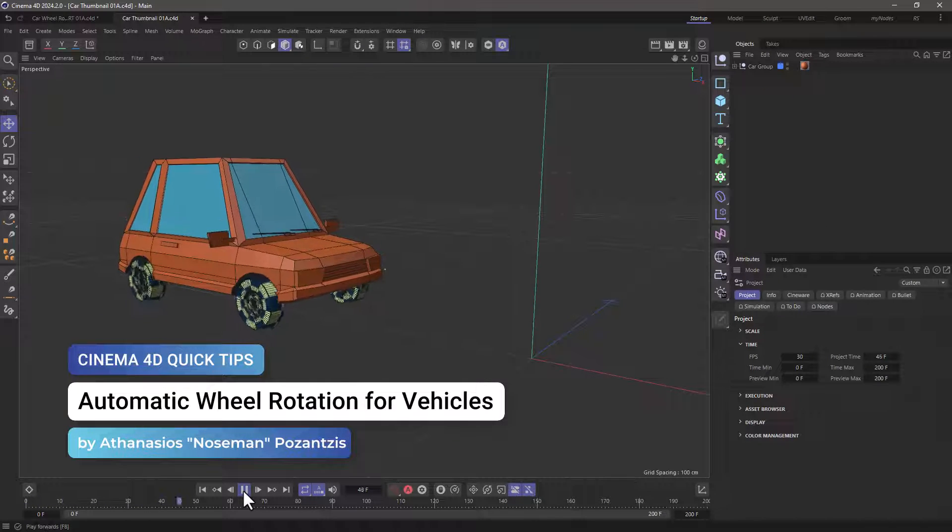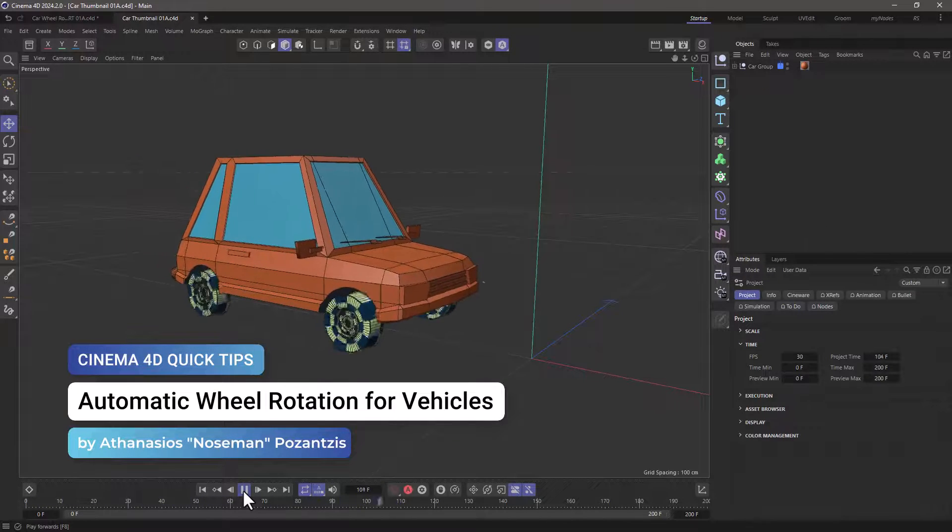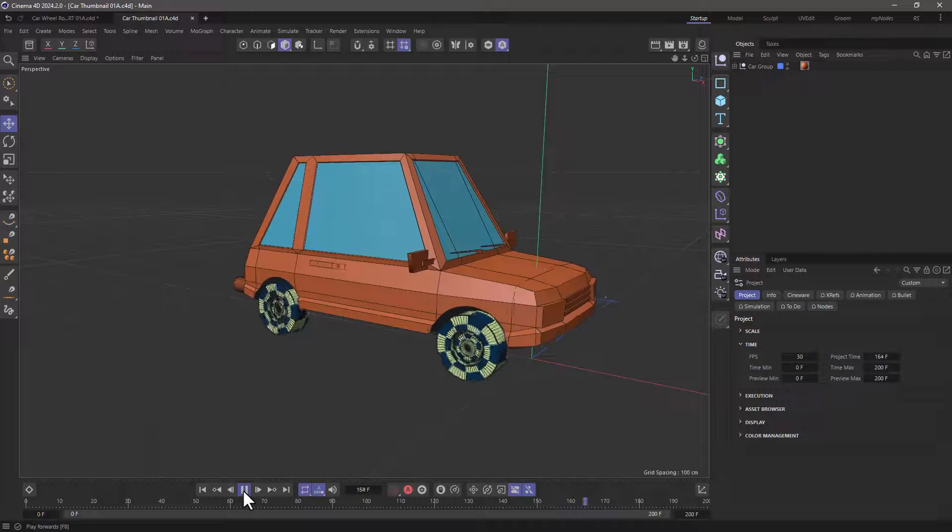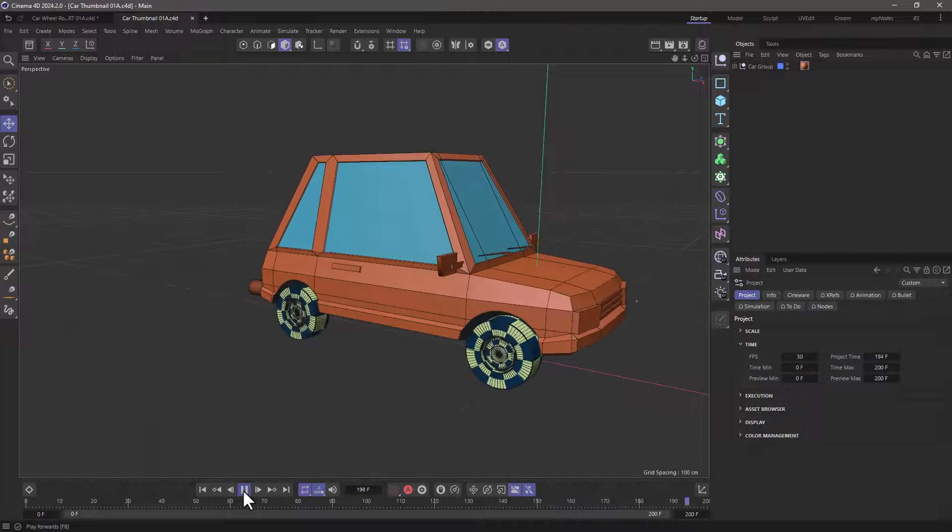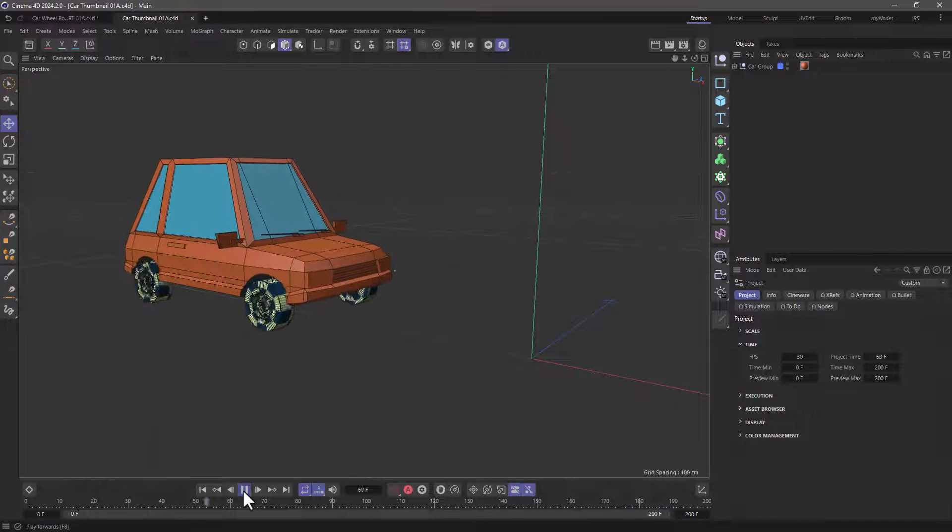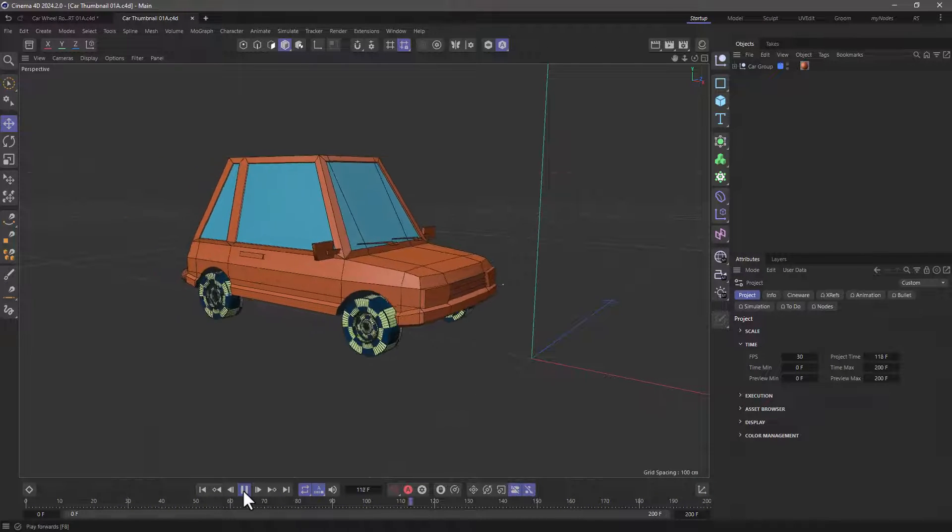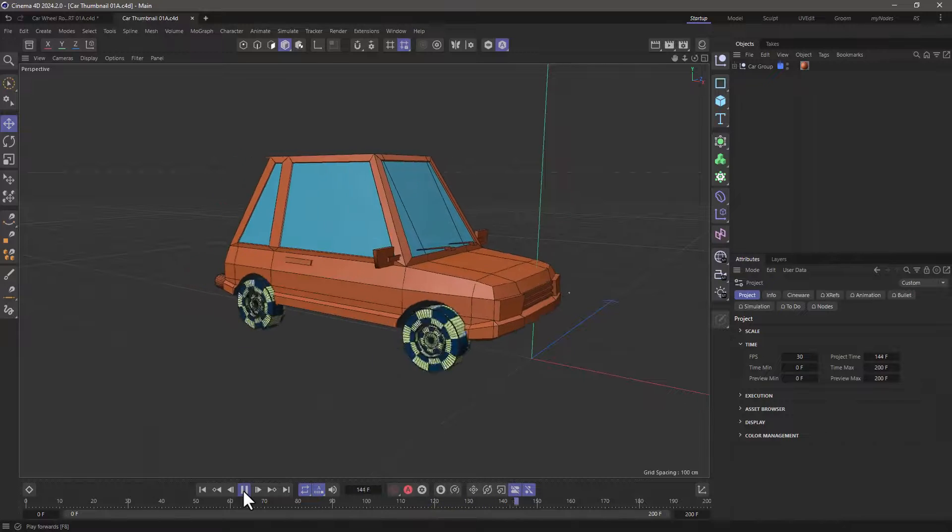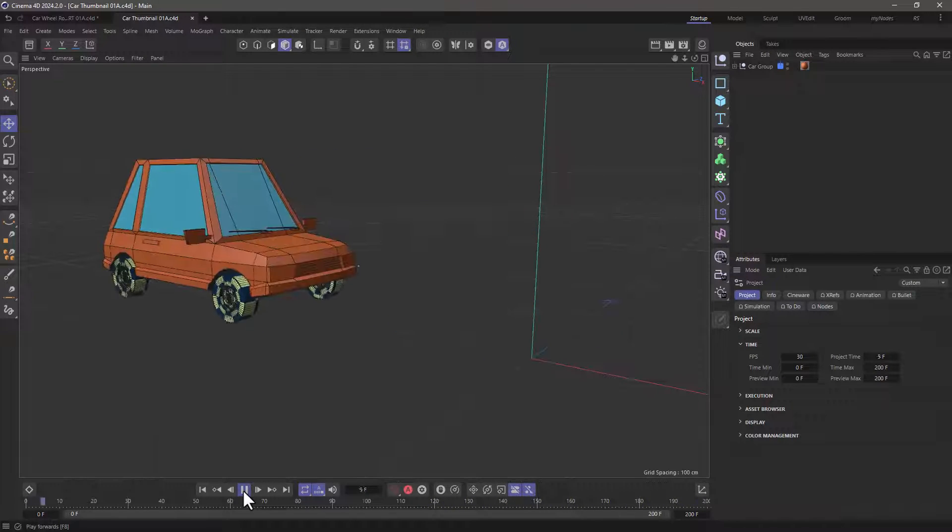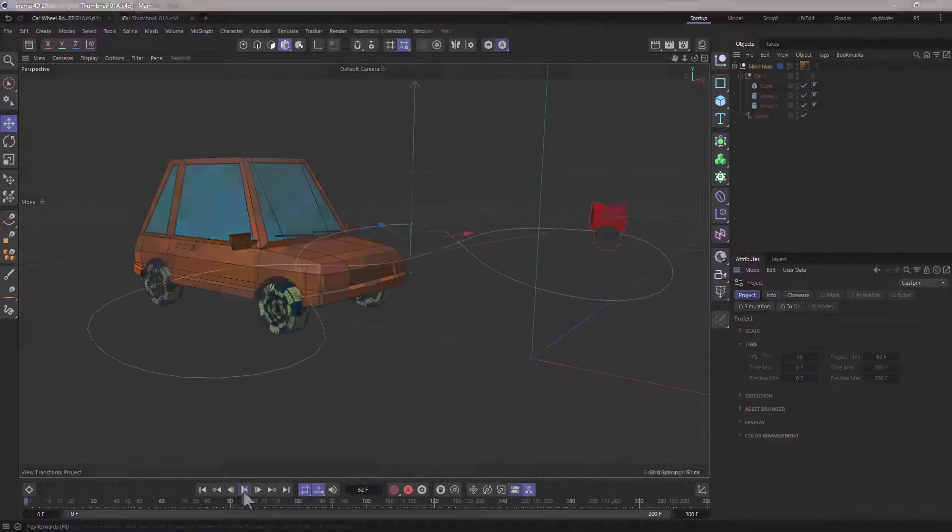Hello, this is Nose Man from the Maxon training team and in today's quick tip I'm going to show you how to automatically rotate the wheels of any vehicle in order to rotate properly depending on the distance traveled.